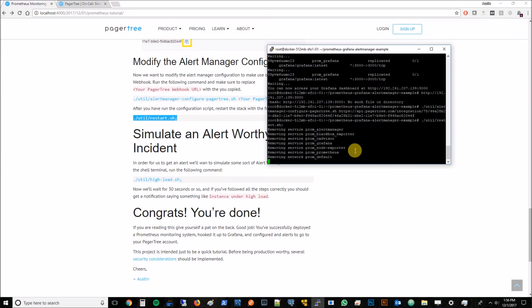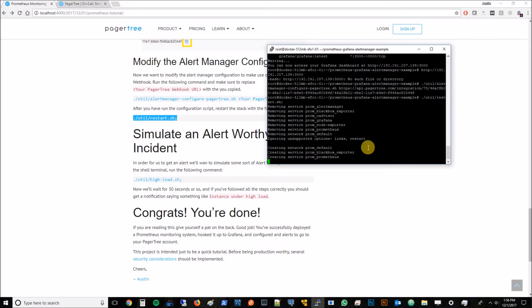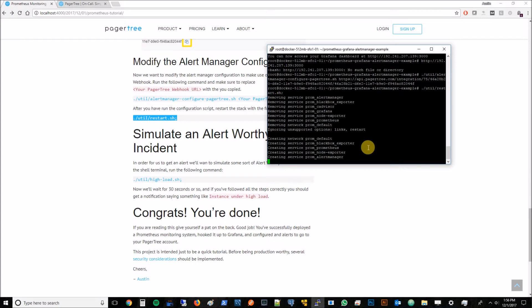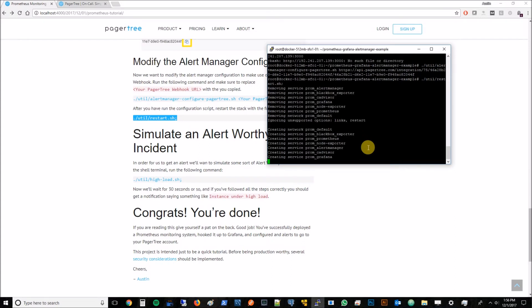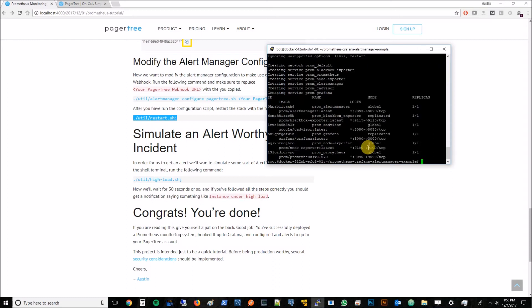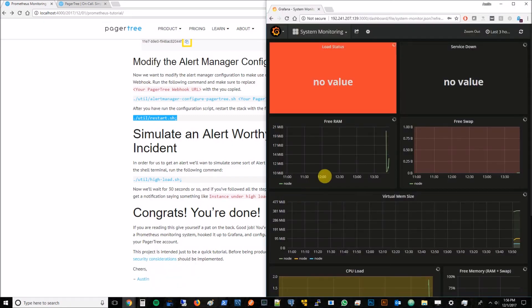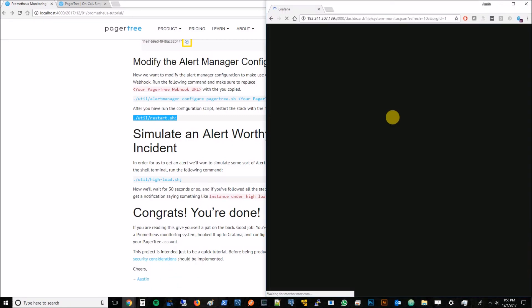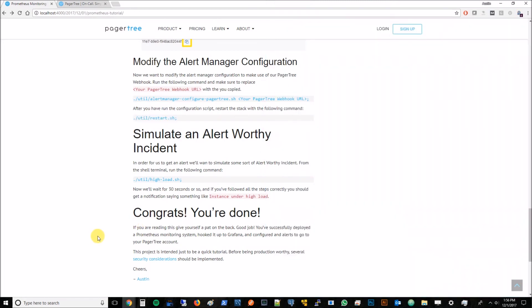It's shutting everything down and starting it back up. Sometimes this command doesn't exactly work because it takes more time. If it doesn't, just hit the command again to restart and everything should be all good. It looks like everything came back up correctly. We can try to reload our Grafana page and everything should be good. Cool. So now we've configured PagerTree and Alert Manager.